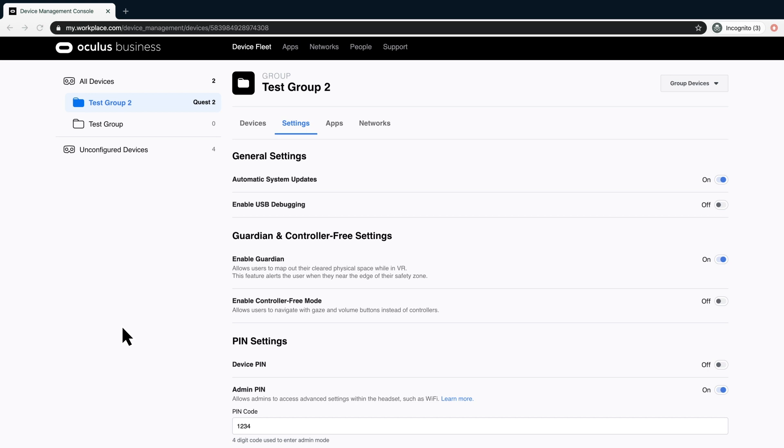For some applications, users are seated, so the Guardian functions may not be necessary. You may disable Guardian controls here by selecting On. Some apps do not require using the controller, such as apps that support hand tracking. In this case, you may enable controller-free mode.